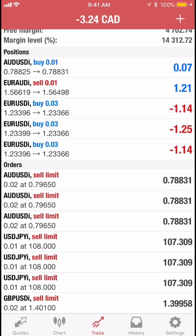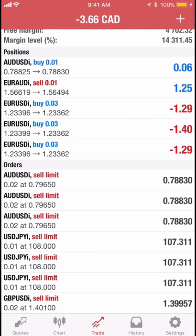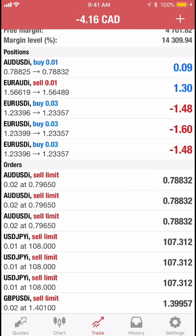With sell limits or buy limits, the trade waits until it hits a certain price point, so those usually start in the negative and then move into positive as the trade changes direction. Market executions go in automatically.